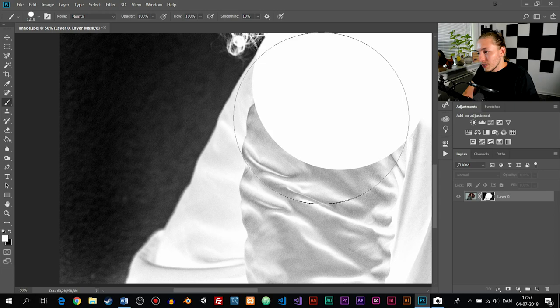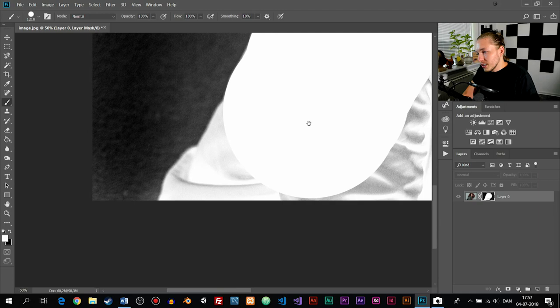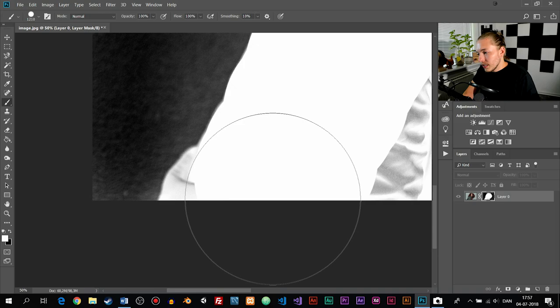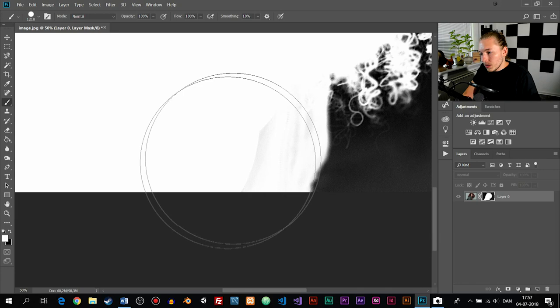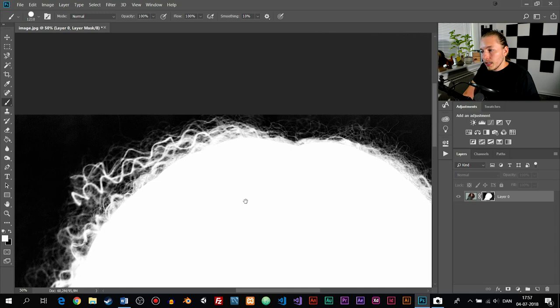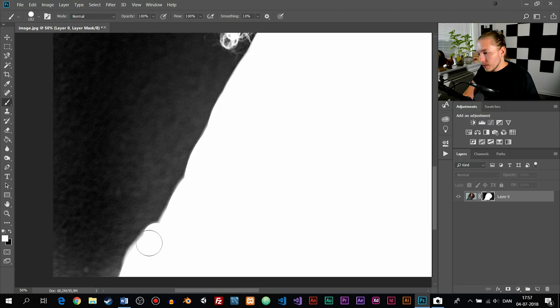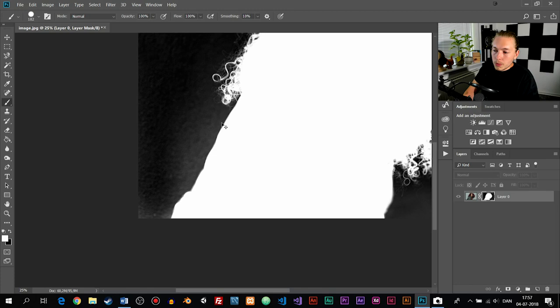Just going to keep going, painting in the silhouette. As you can see the shirt is also sort of transparent — we want it to be completely white. Going to the other side, painting that in. Just decrease the brush size to get in between here.